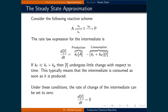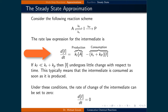The second common approximation used to manipulate and analyze rate law expressions for reaction mechanisms is called the steady-state approximation. Consider the following reaction scheme: some reactant A is in equilibrium with an intermediate I, which then decays to product P. The rate law expression for the intermediate can be expressed as follows: the rate of change of the intermediate with respect to time is equal to Kf times the concentration of A, minus Kr plus Kp times the concentration of I.